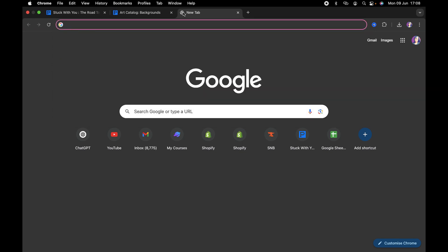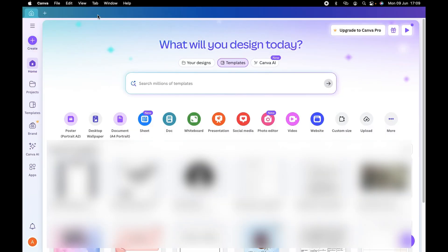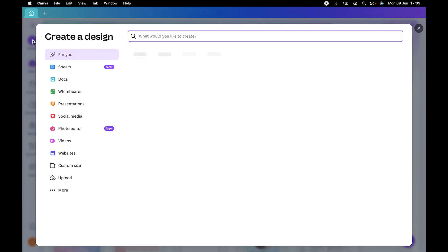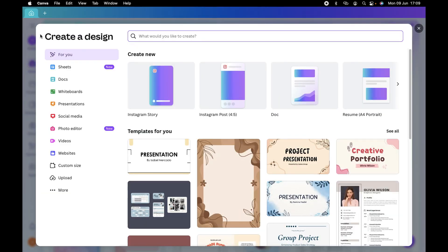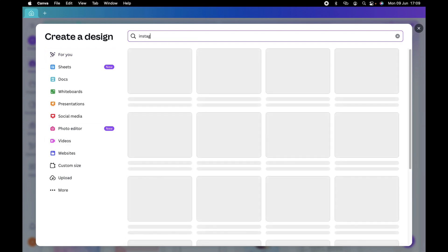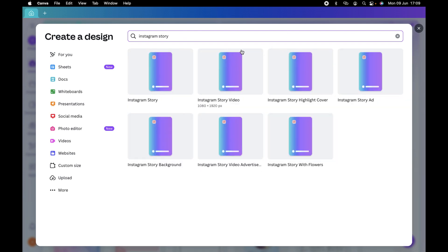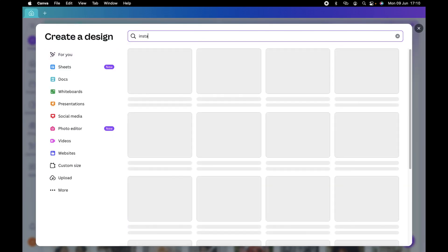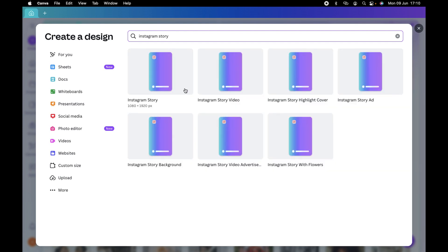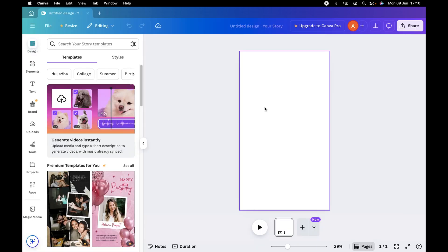Next, go to this free site called Canva at canva.com. I already have it installed on my computer, but on the web it should look the same. Go to 'Create' and find 'Instagram Story' — Episode and Instagram stories use the same or very similar resolution. Make sure you take the one without video, otherwise it'll be a video file and you'll have to screenshot it. So click the Instagram Story option, not Instagram Story Video.